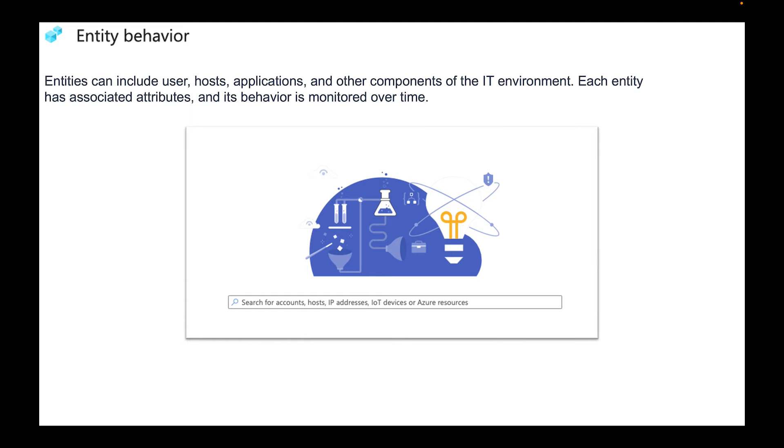This is really good for you to know. Entity Behavior is going to monitor and see exactly how that user, that identity, that device is being used. If it sees something that's a little bit out of the norm then you can get triggered or alerted for that specific resource.